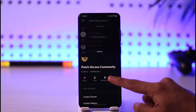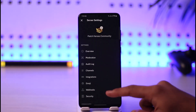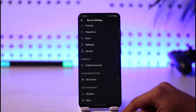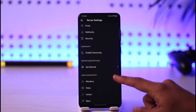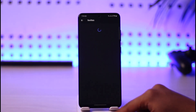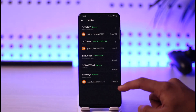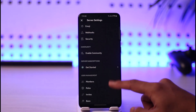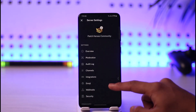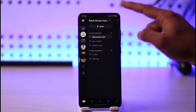Go to Settings. Once you're in Settings, you'll see all sorts of options. We want to invite people, so select Invites. Here you can see all the invites that you have.